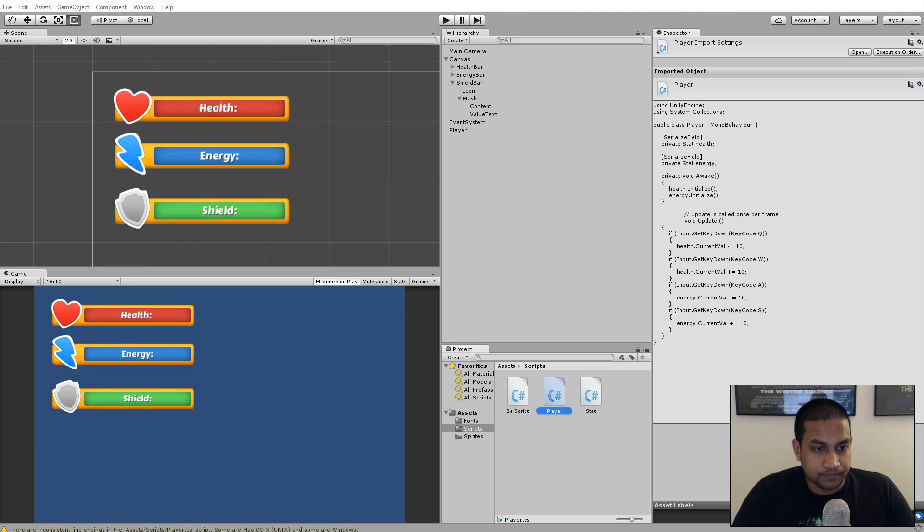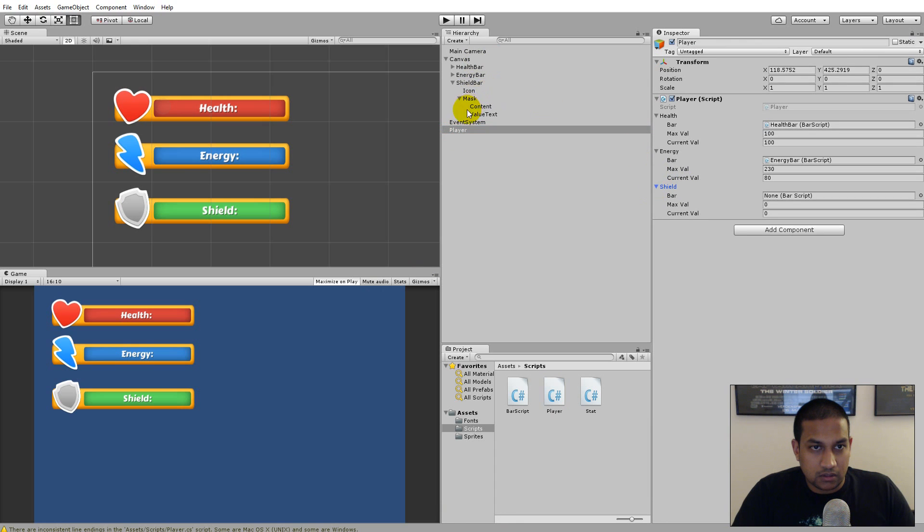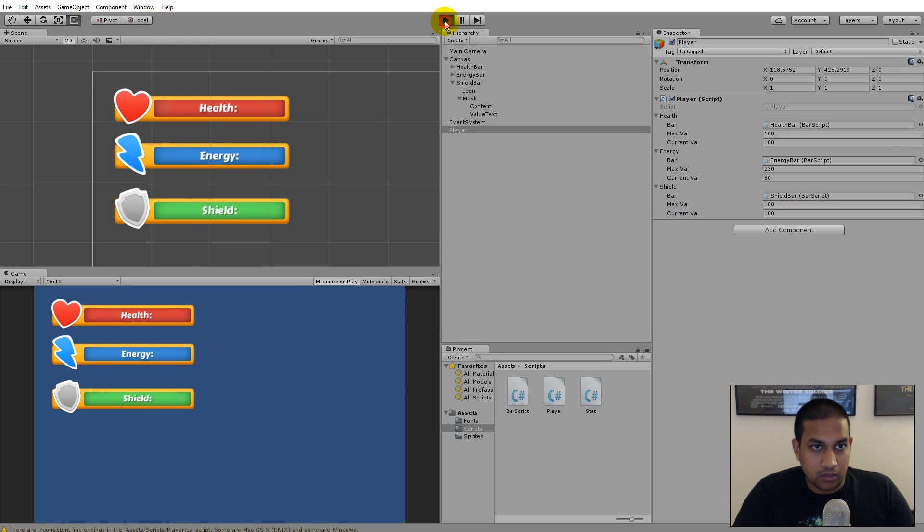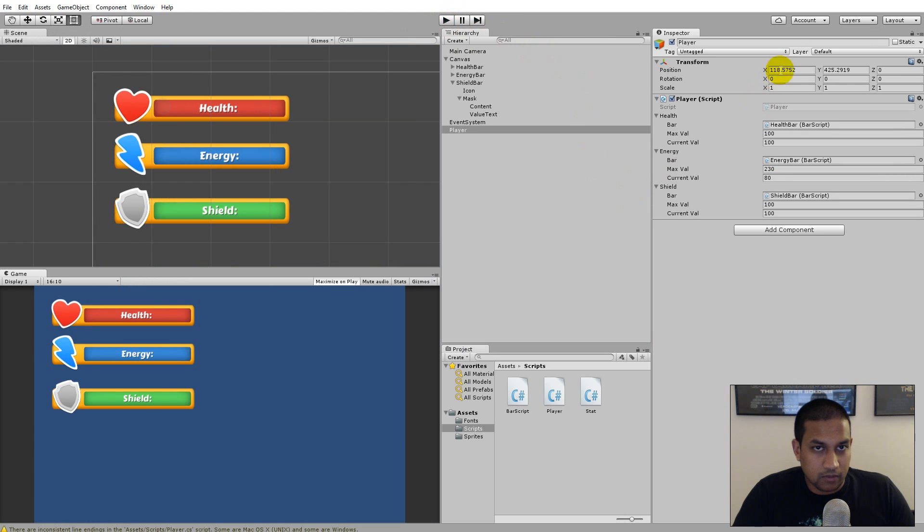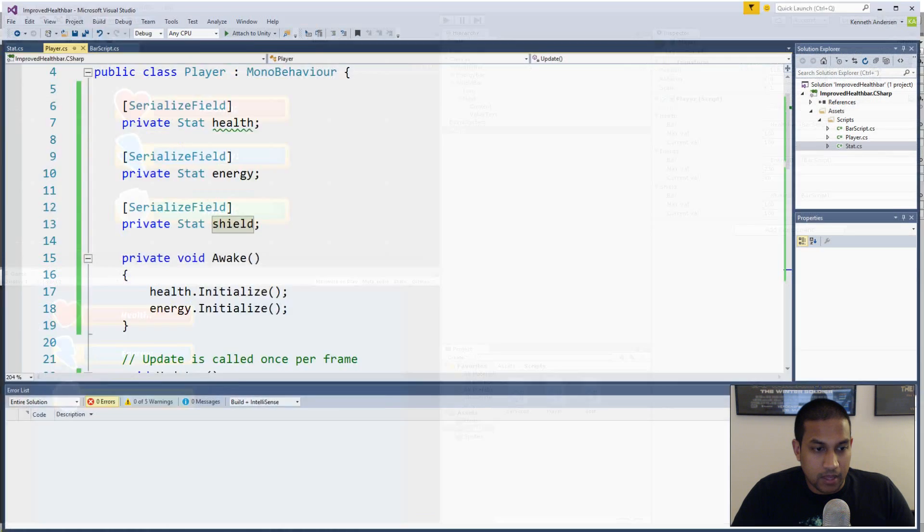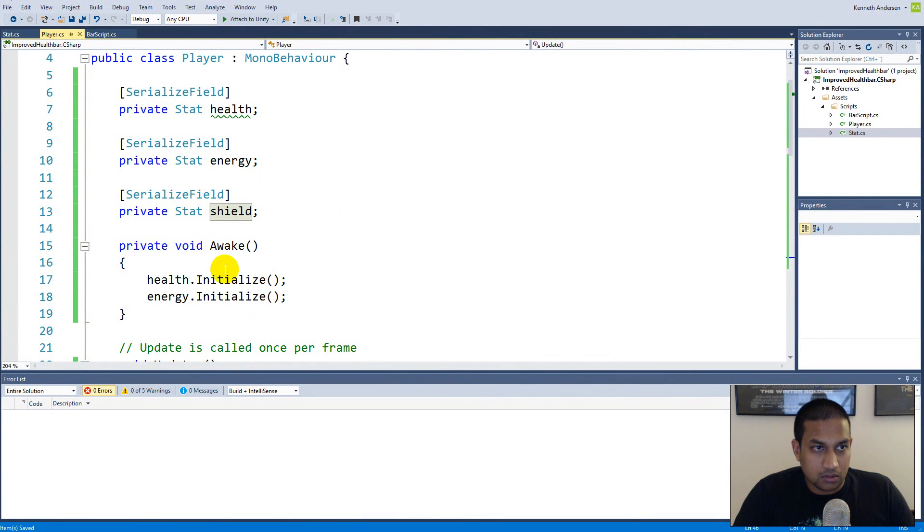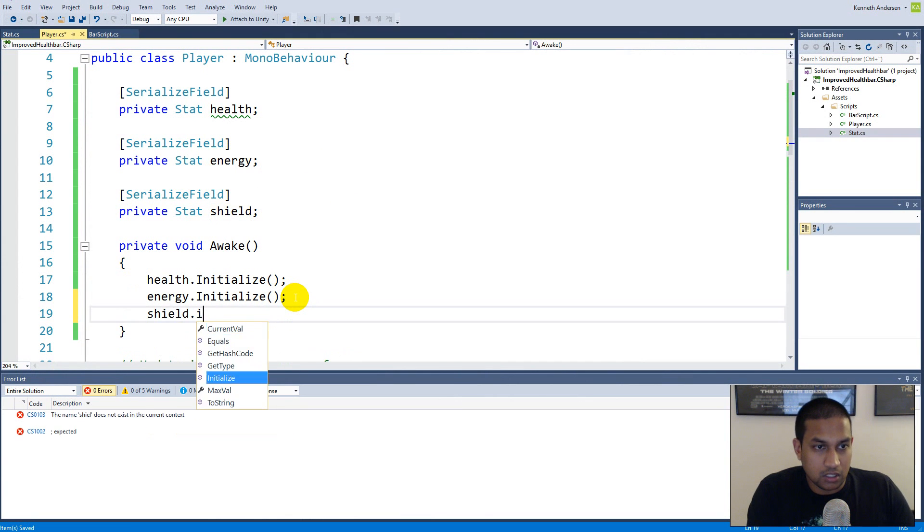Not short shield, there we go. So now we have a shield that works as well. So if you jump back out here, select our player, open up the shield, tell him that he's using the shield bar, the maximum shield is 100, the current value is 100, play the game now. See that the shield part is not working because I forgot to do something, I forgot to initialize my shield.